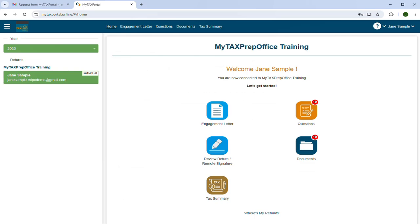To learn how to review your return or sign it remotely, please watch our other MyTaxPortal videos. When you're finished, click on the arrows beside your name to log out.